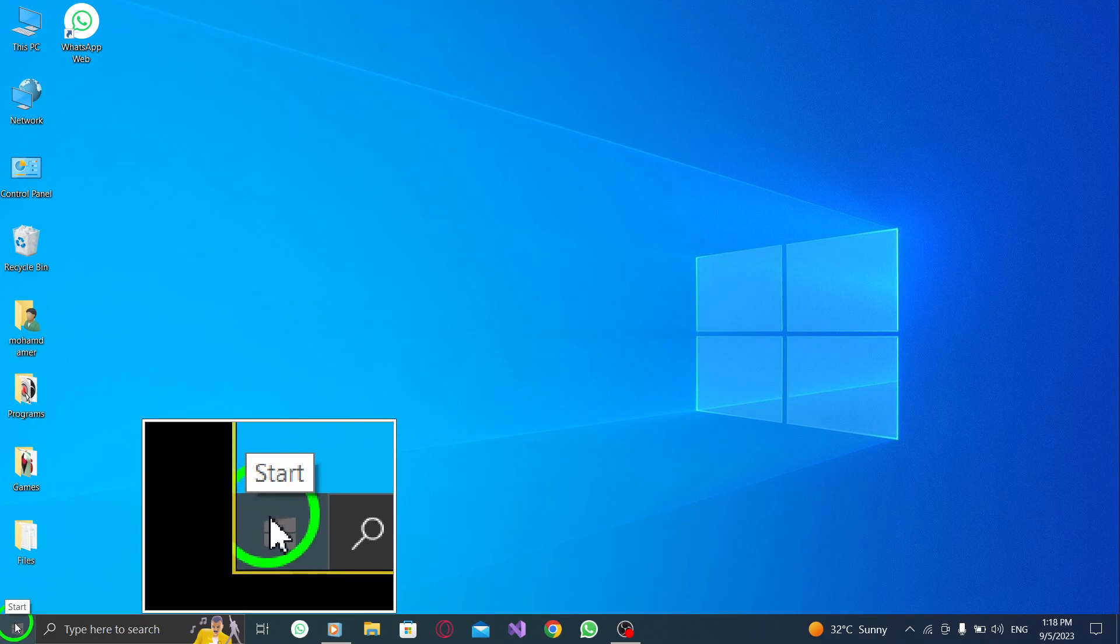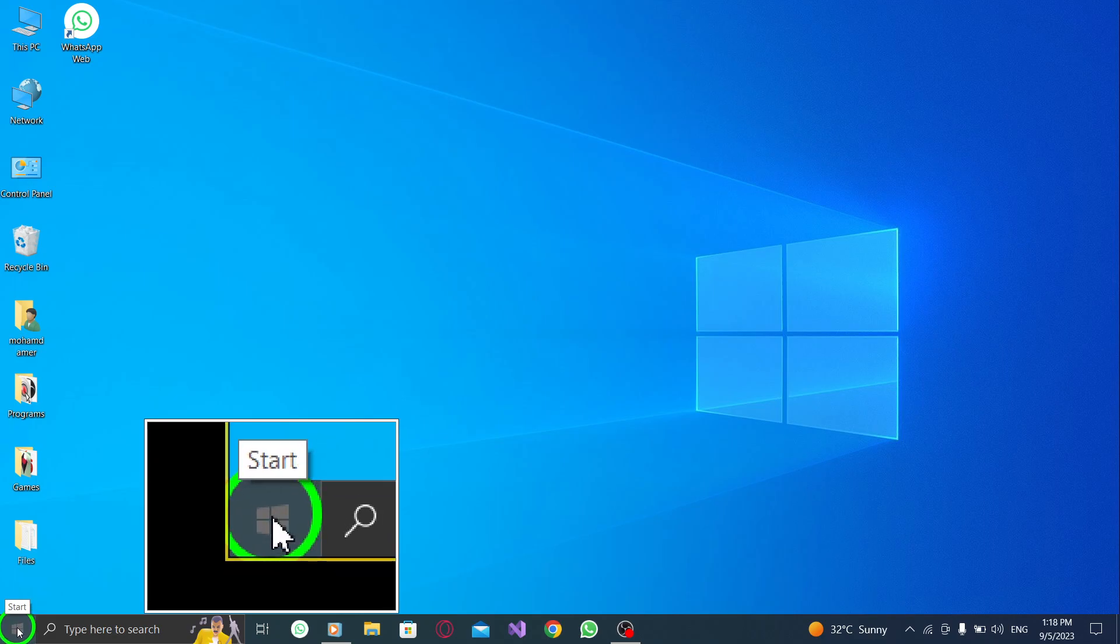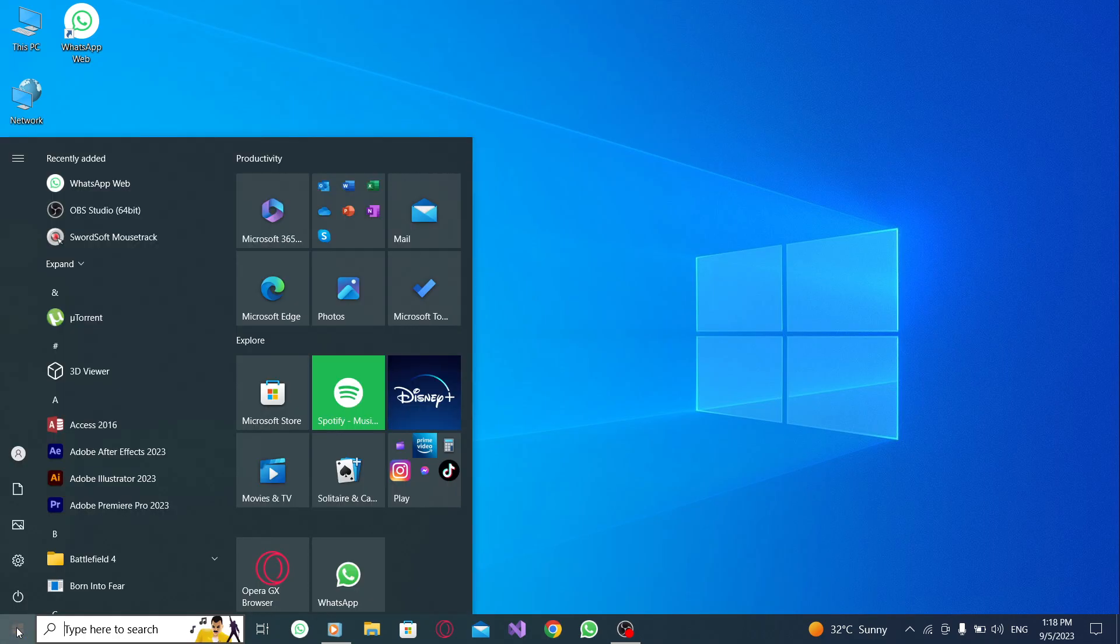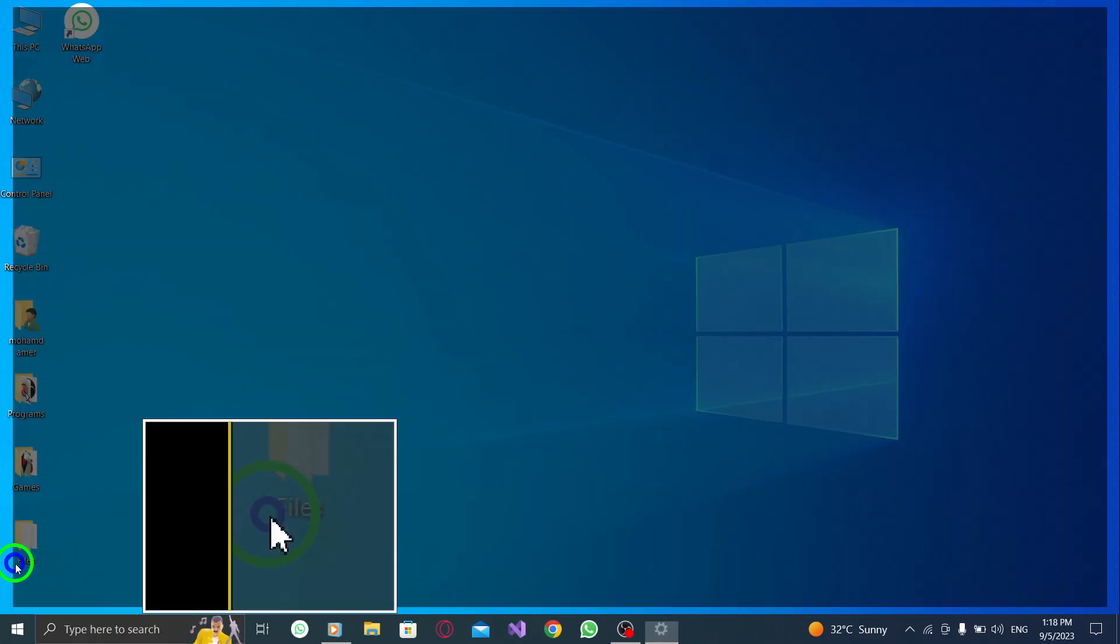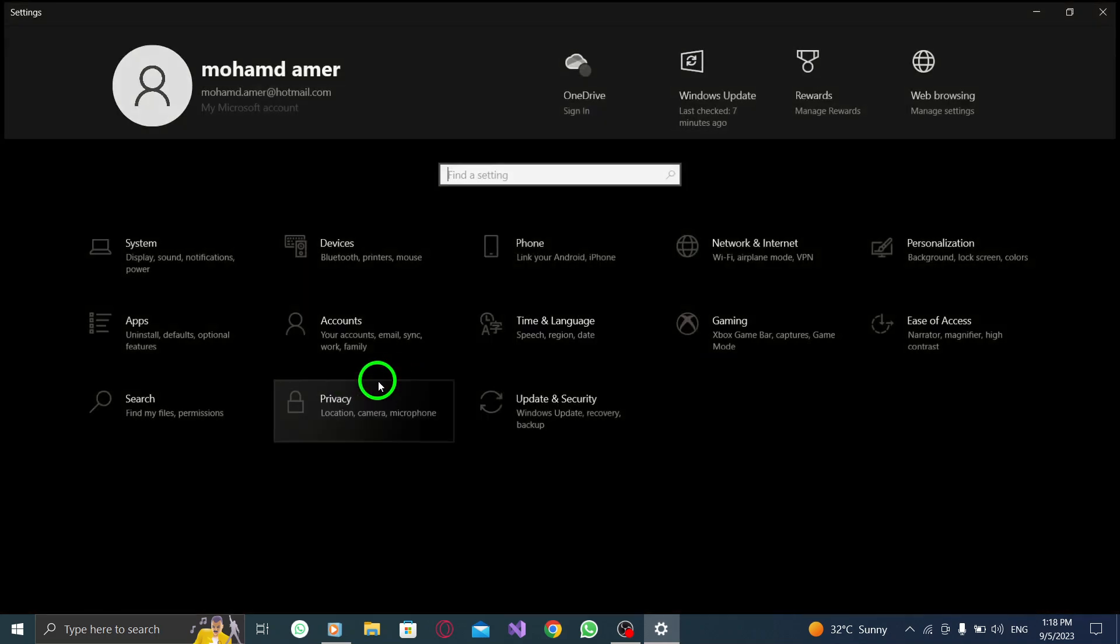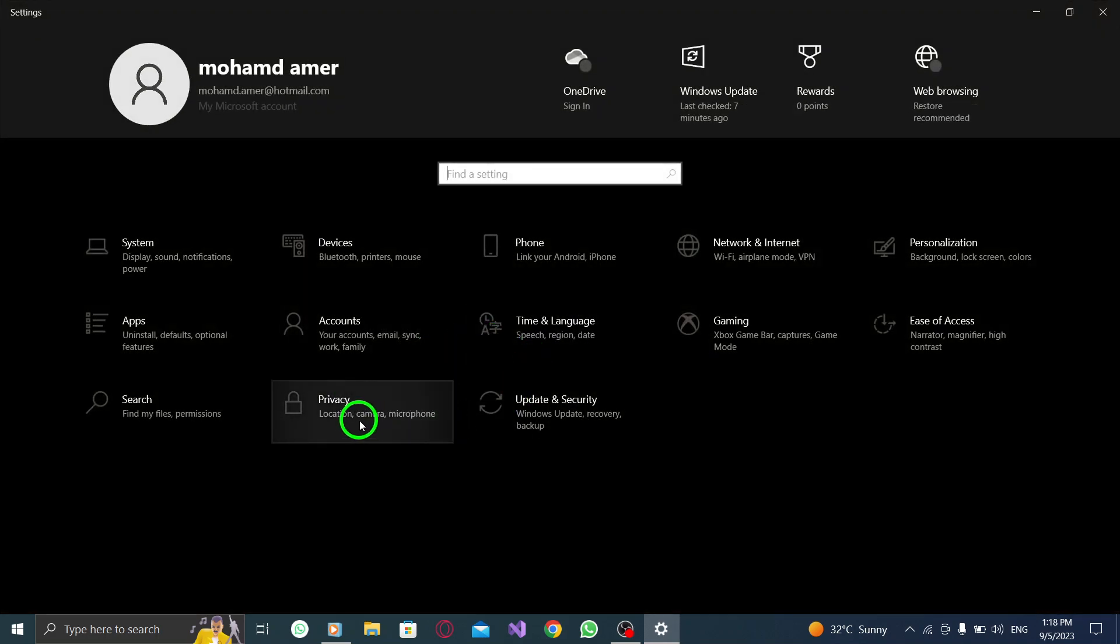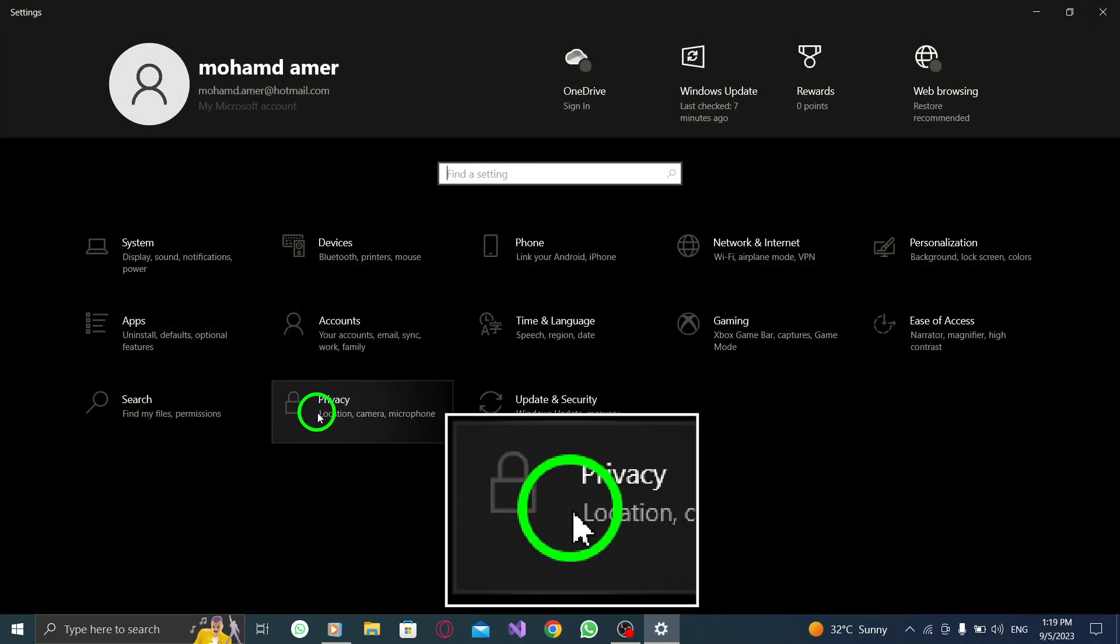Step 1: To begin, click on the Windows Start button and select Settings. Step 2: In the Settings menu, navigate to the Privacy section.